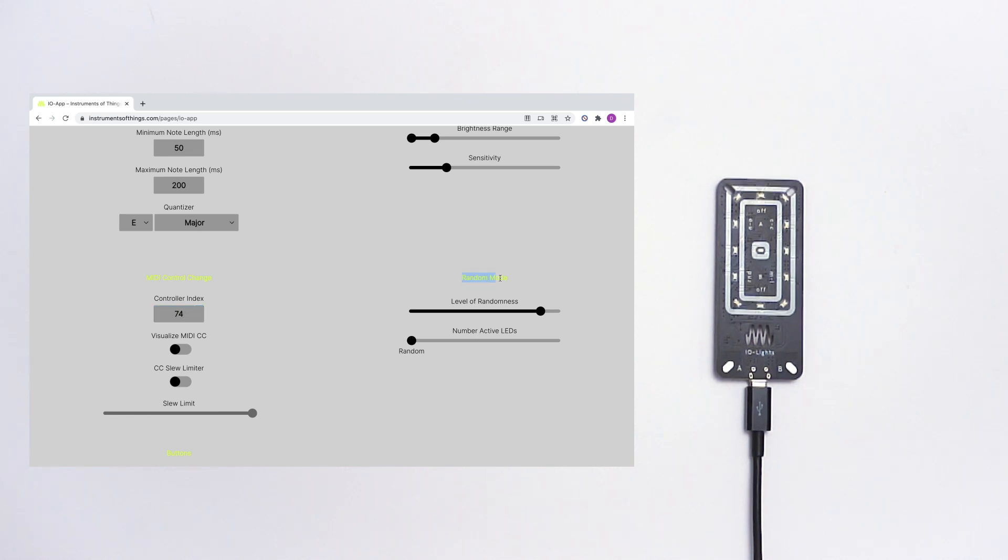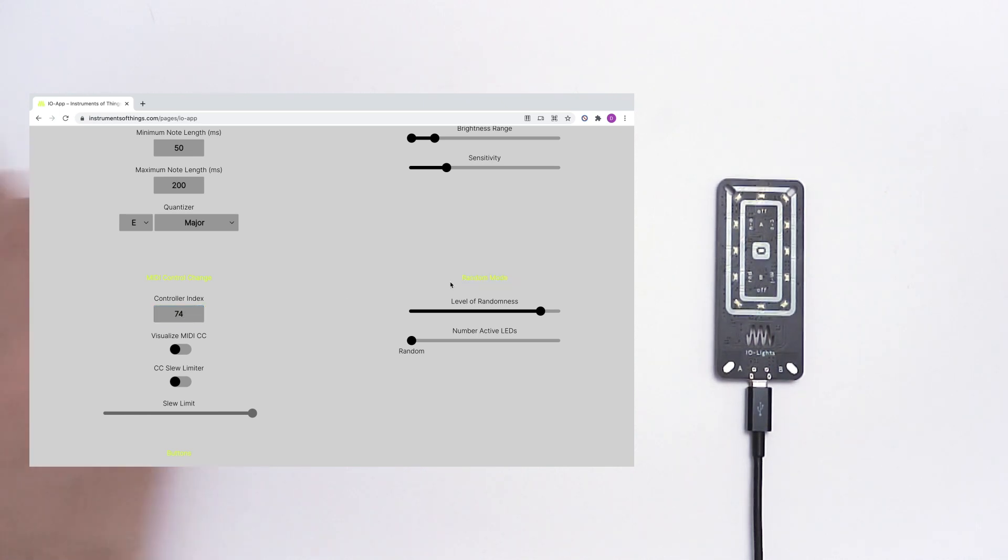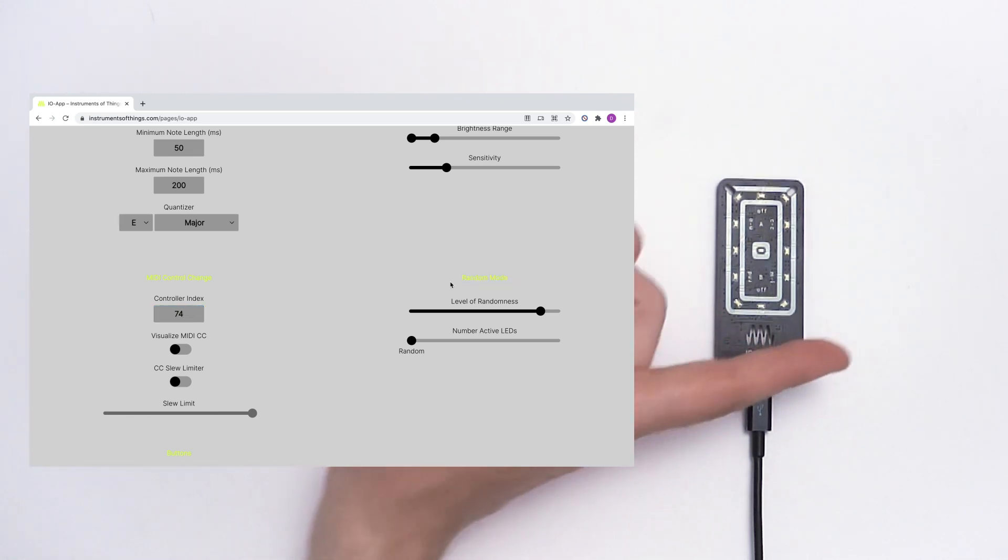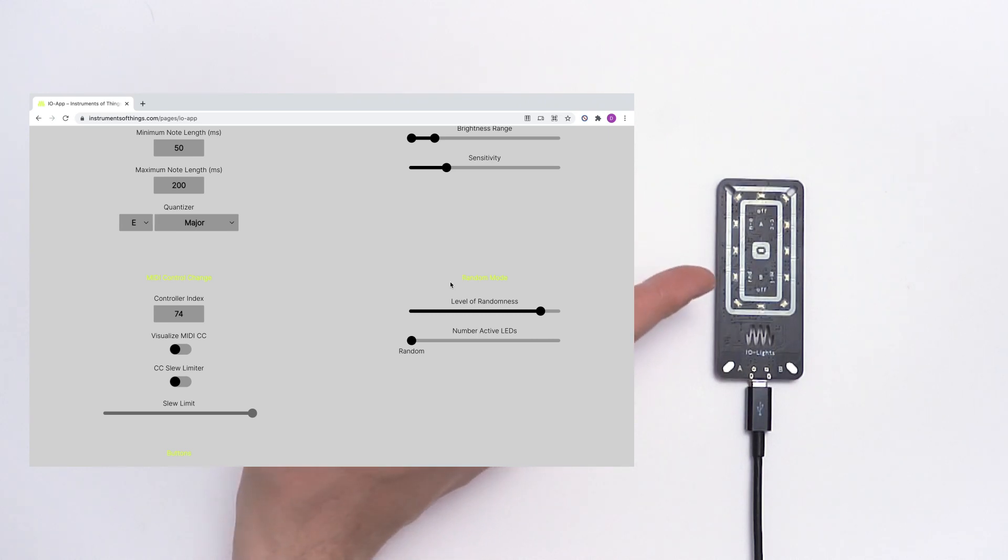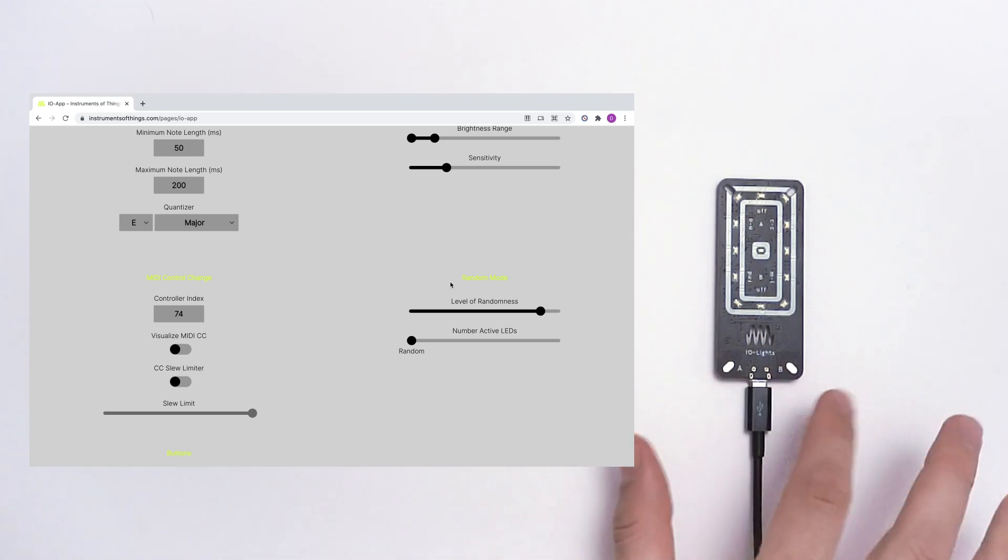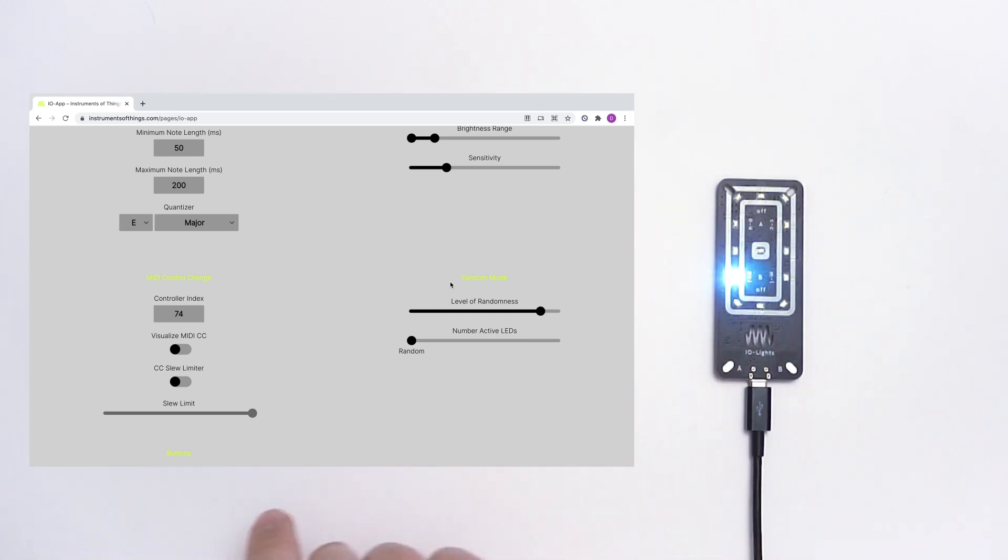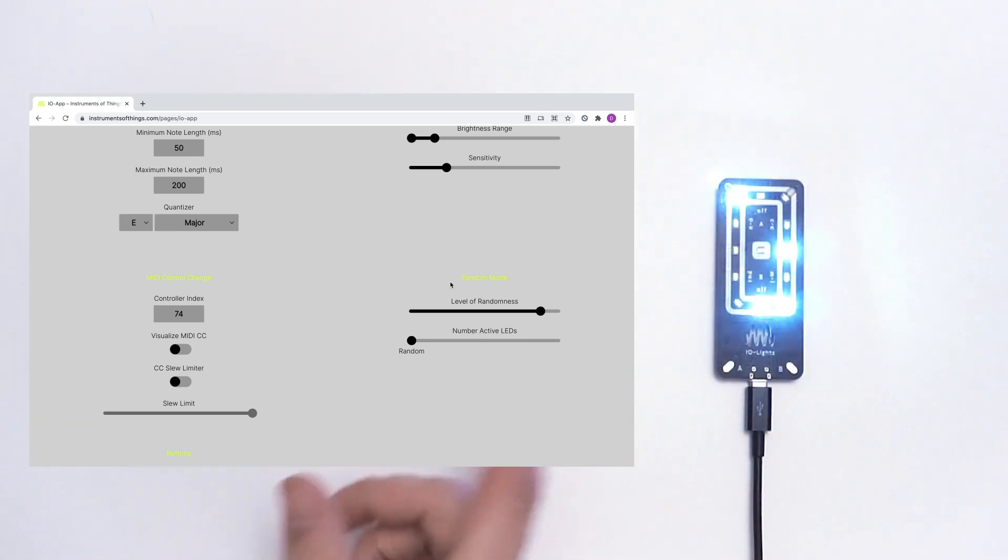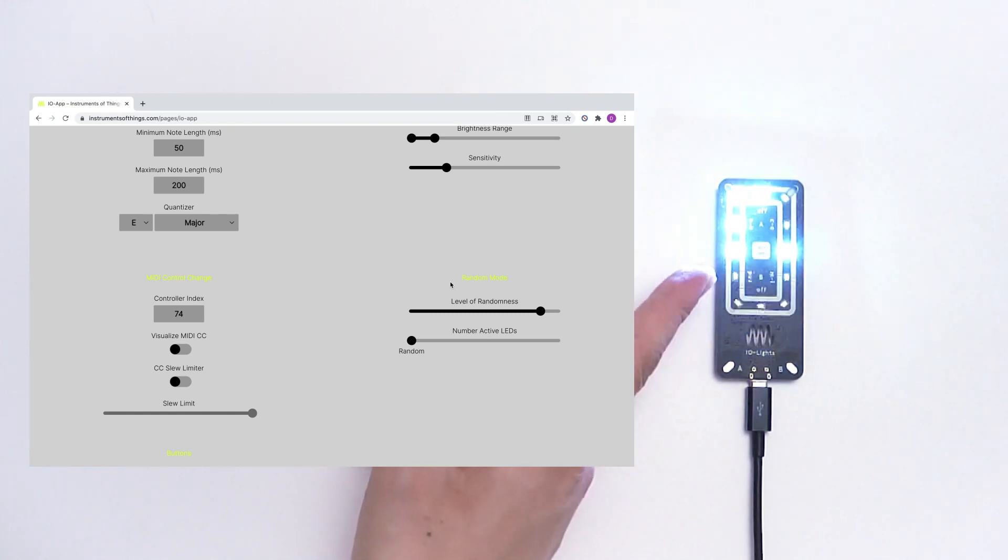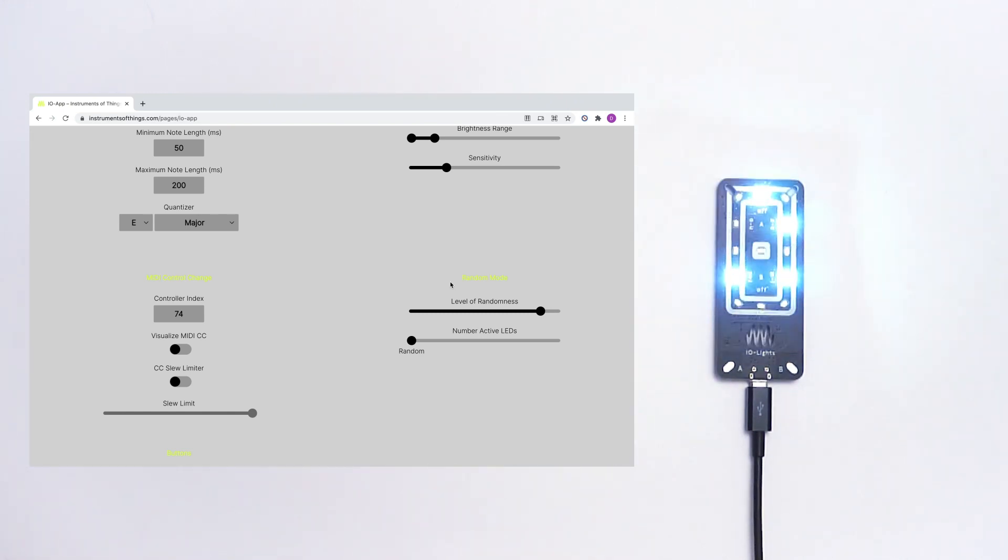To the right there are the settings for the random mode. This mode lets the LEDs flash randomly on your IO-Lights. You can use button B to go there. Now they are flashing randomly.